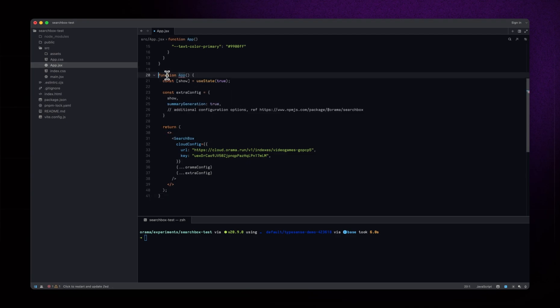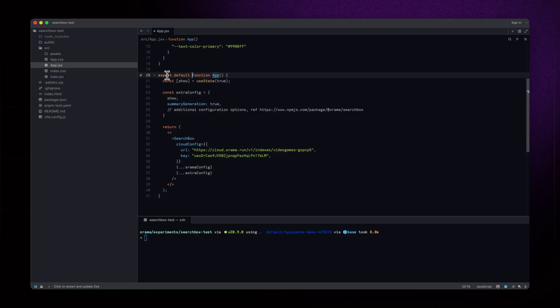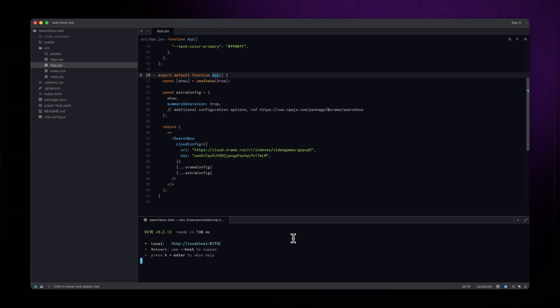Also, remember that the API key and endpoint strings are commit safe. They're meant to be shared publicly, so don't worry about exposing them to your front end.